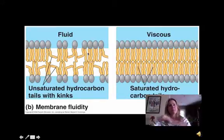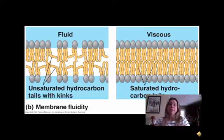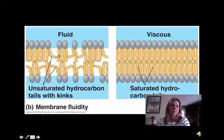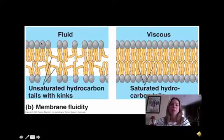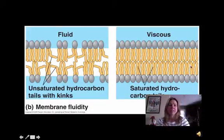Unsaturated phospholipids give a more fluid membrane, whereas saturated ones stack closely together and give a more rigid membrane. Think about something with a soft feel, like the inside of your cheek — that would probably have more unsaturated phospholipids. Then something like bone, which is more rigid, would probably have more saturated phospholipids in it.